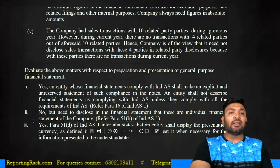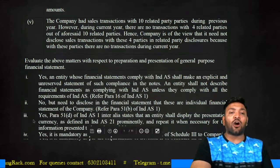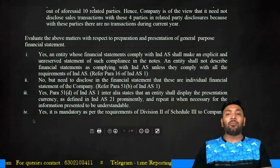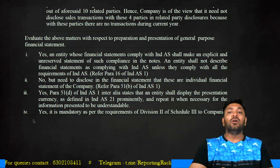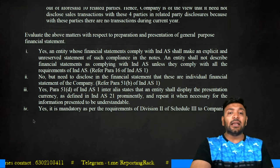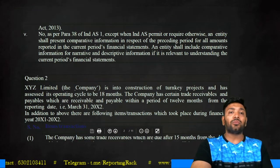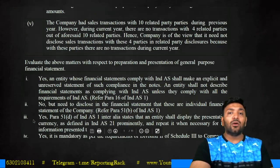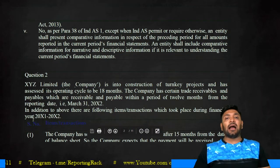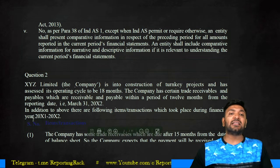Looking at the third part — should the presentation currency be shown? Yes, you have to prominently display the presentation currency on the face of the balance sheet. Can they present in absolute numbers? Yes, it is mandatory as a requirement under Division Two.